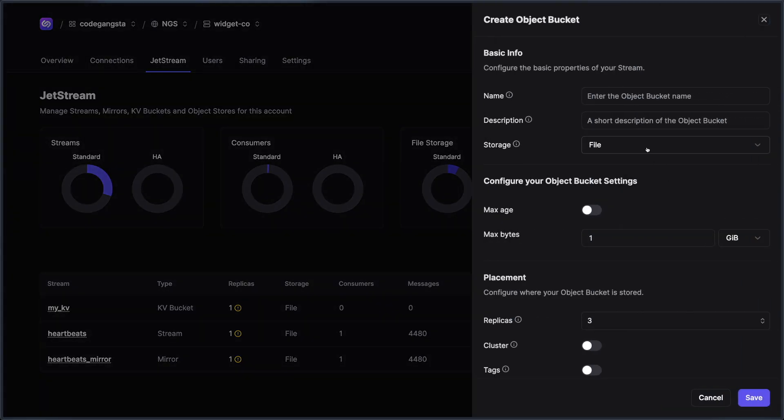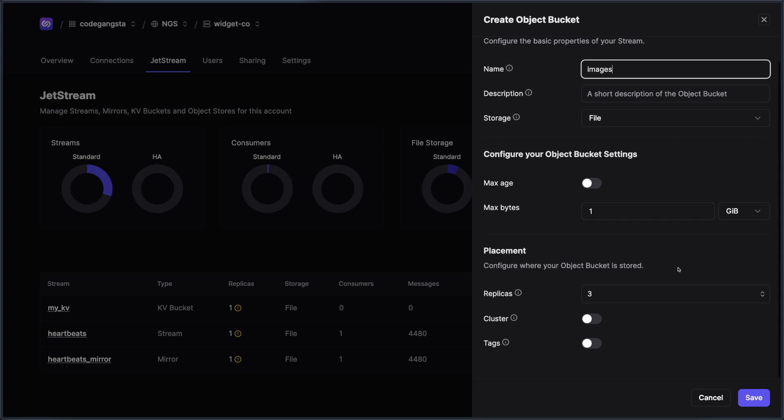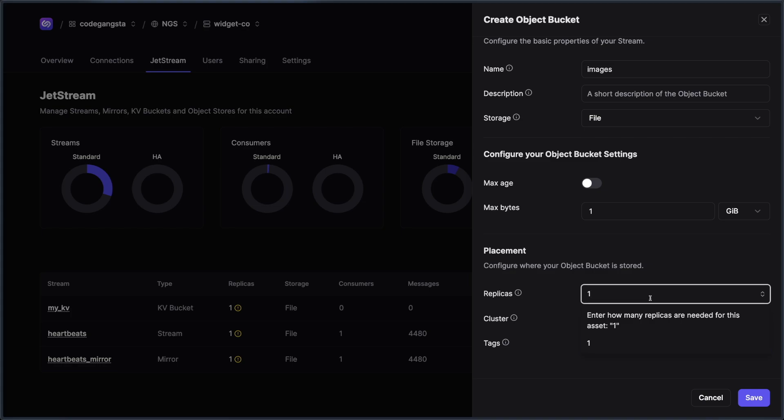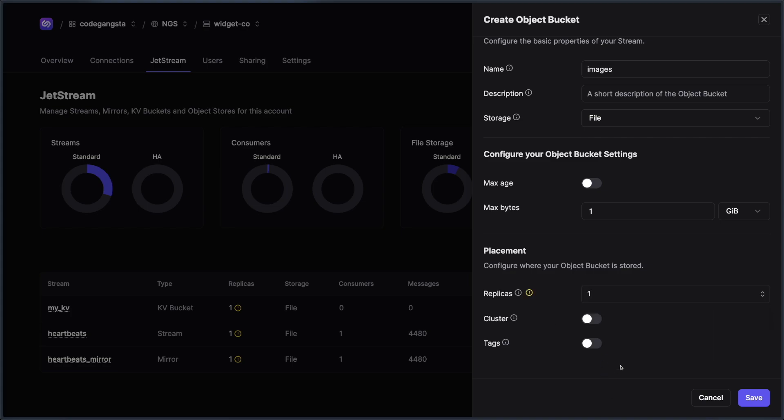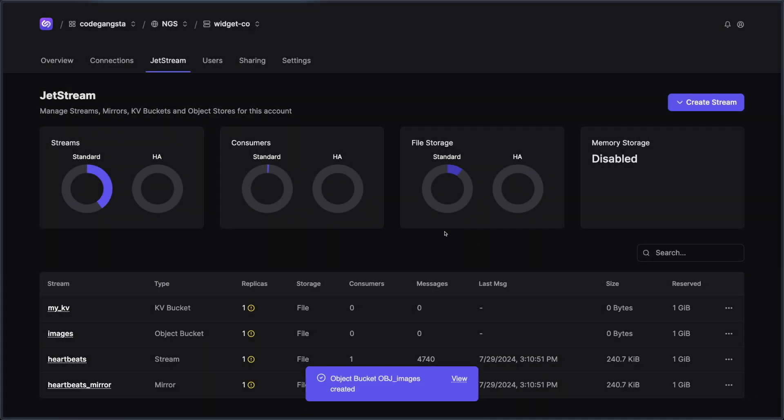Lastly, we can also create object store buckets. I'm just going to call this images. We'll again put replicas at one because we want to be on the wild side and just use one replica everywhere. But as you could see, you could just start creating these assets and using them inside of your clients.